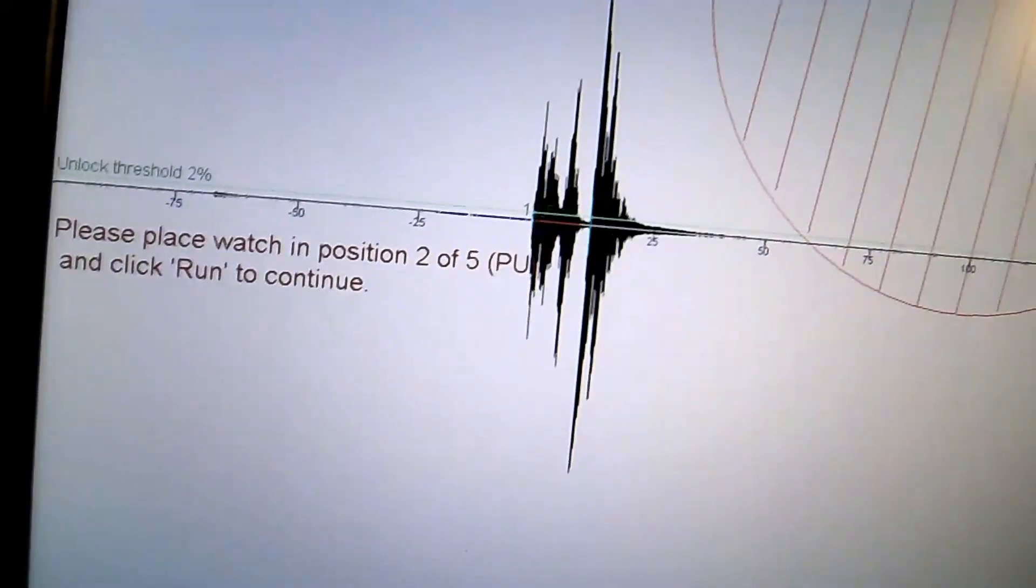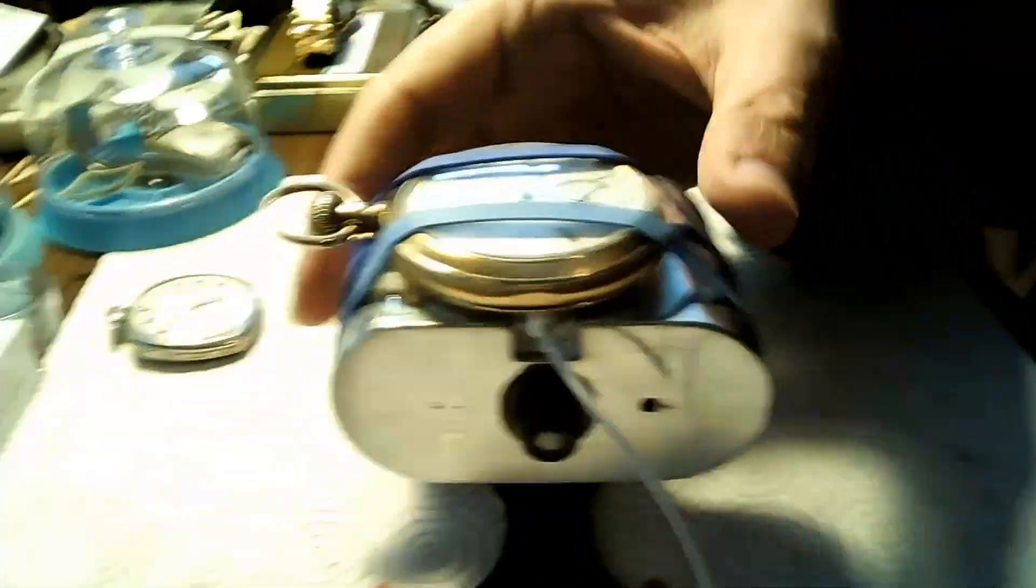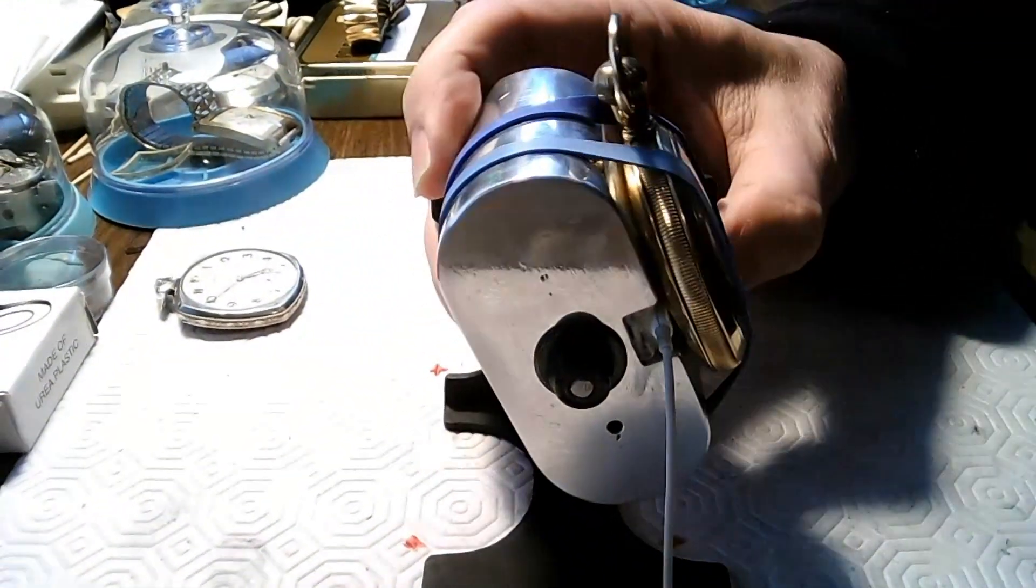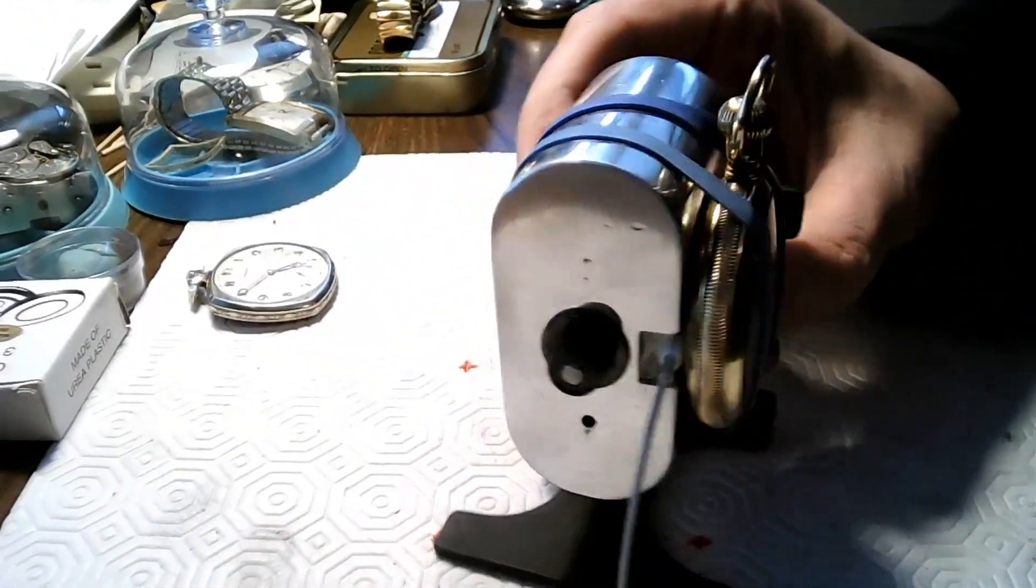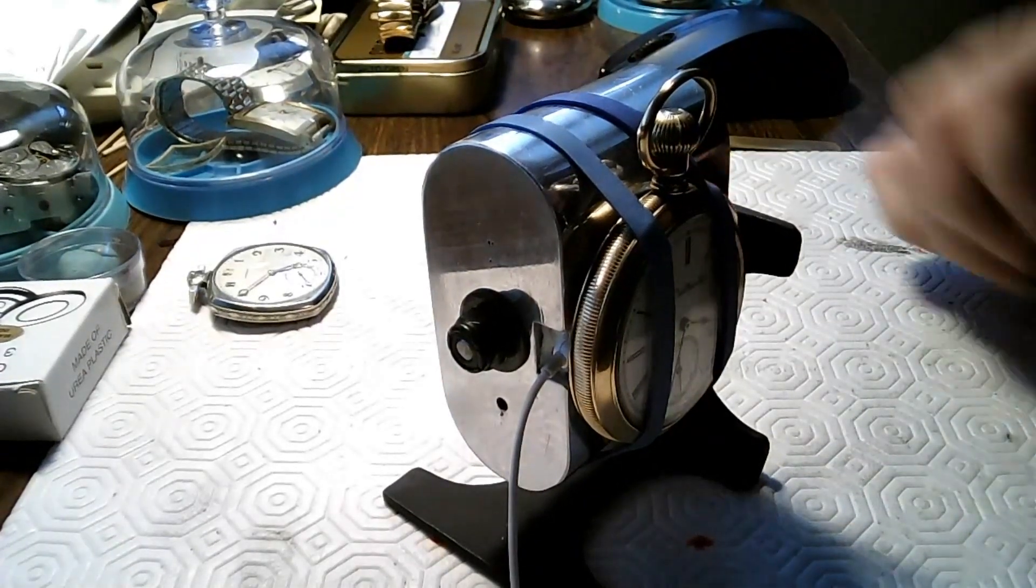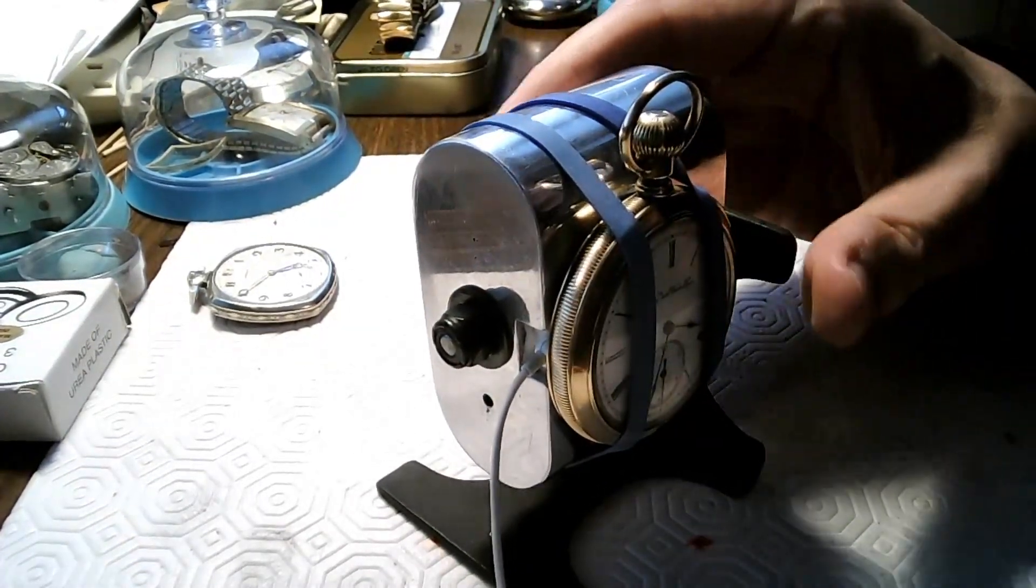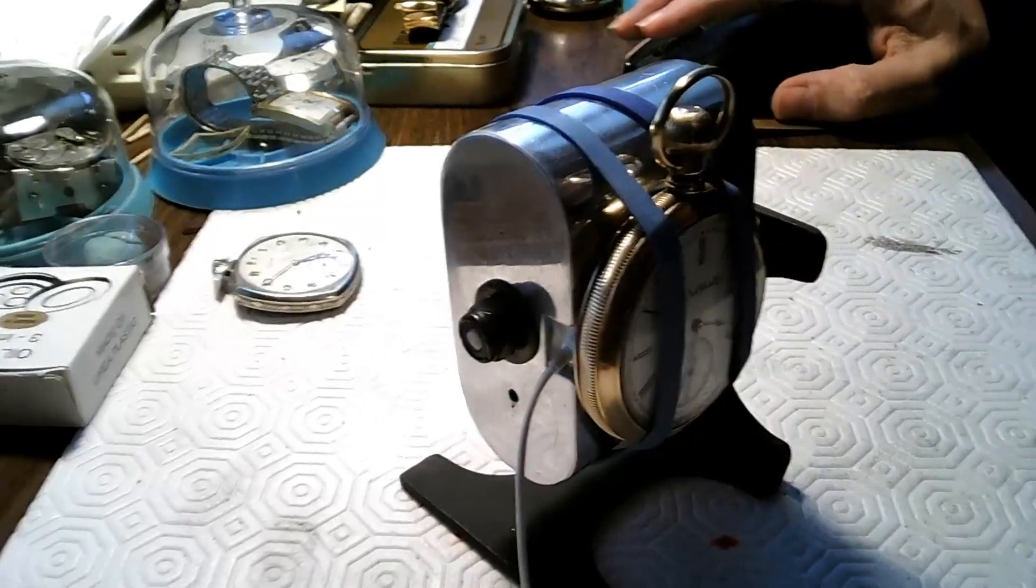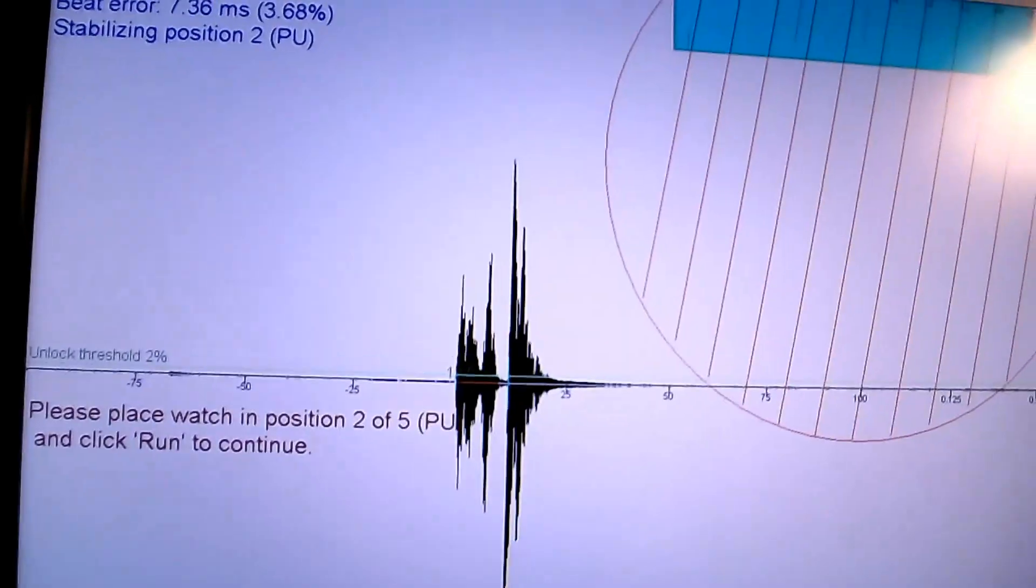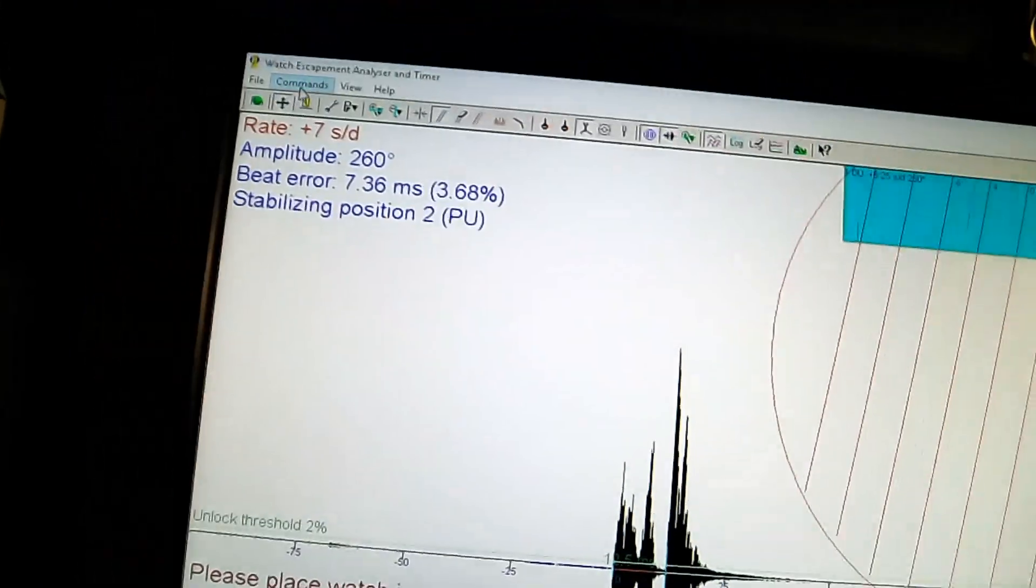Okay, now it wants me to go in pendant up position. So, there it is here. And I just rotate this like so. Like this. So, this is pendant up position. The lighting is a little peepy, but then I just go back. And I hit, I go up here and I hit run again.